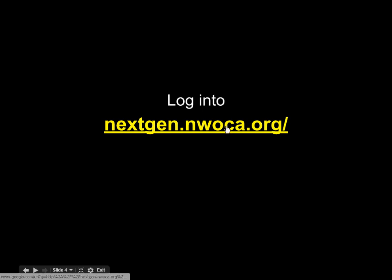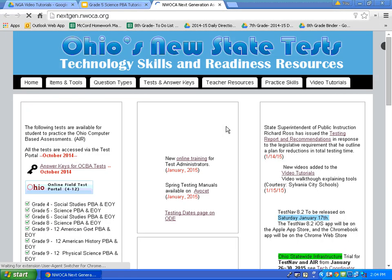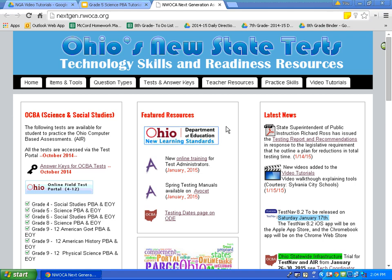The first thing that I need you to do is log in to this website: nextgen.nuwaka.org. That website is nextgen.nuwaka.org. Once you have logged in to that website, this should appear on your screen. What I need you to do is click on Ohio Online Field Test Portal 4-12, located along the left side of your screen.